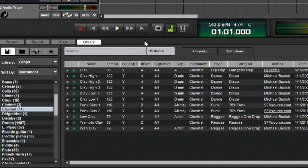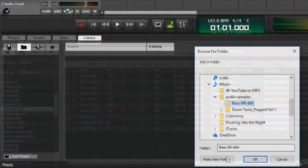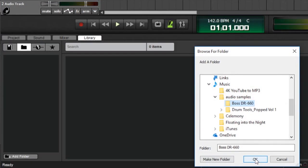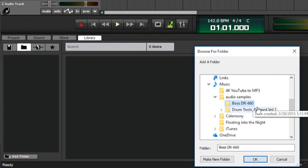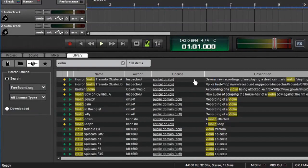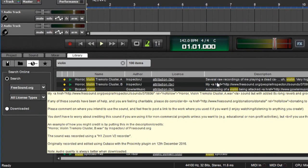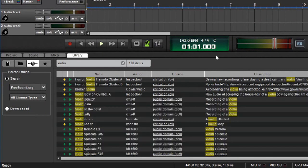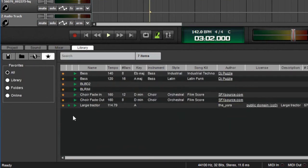you can also directly link and access Windows Explorer directories and browse and download sounds from freesound.org, which is an awesome huge online library of free sounds. There's also a handy Favorites tab for quick access to your favorite sounds.